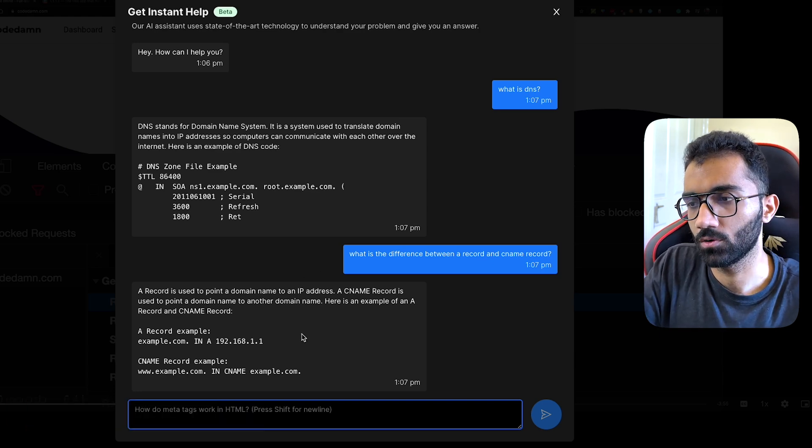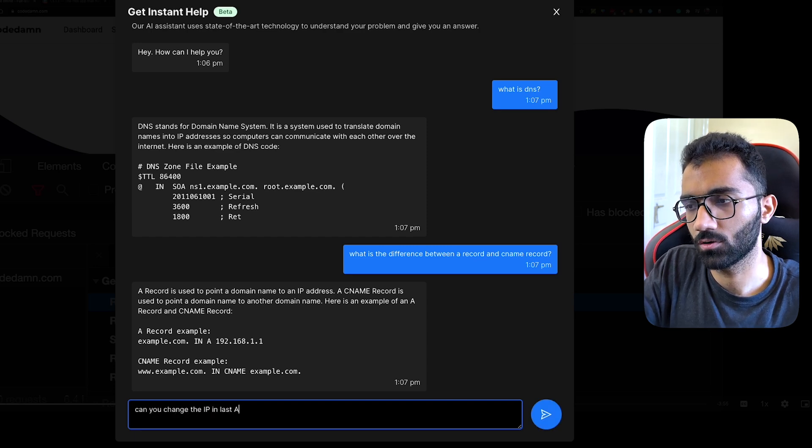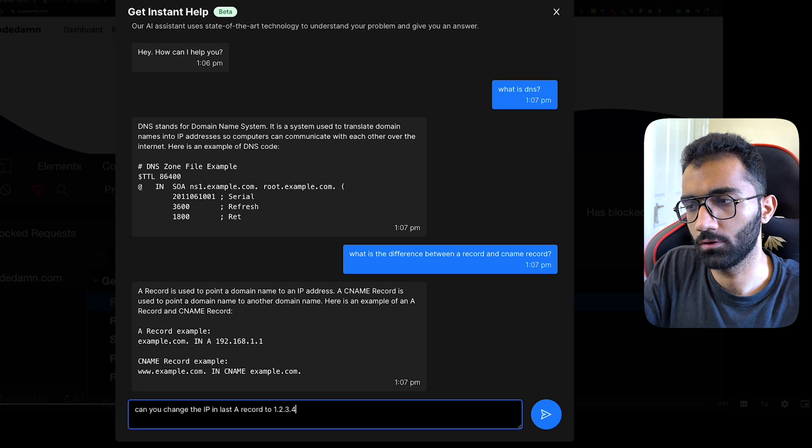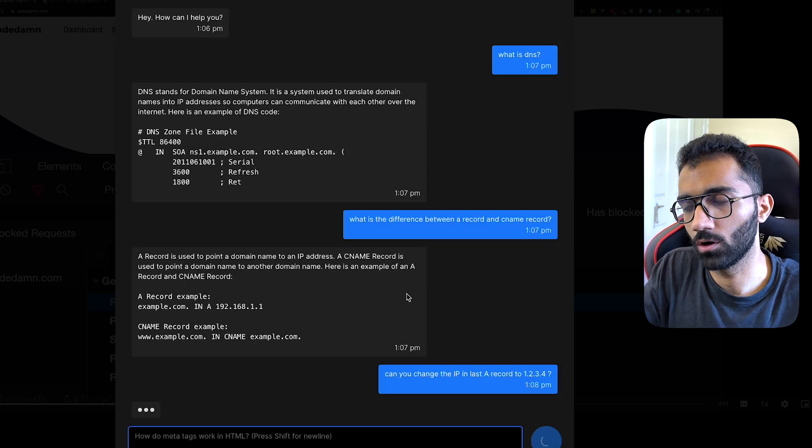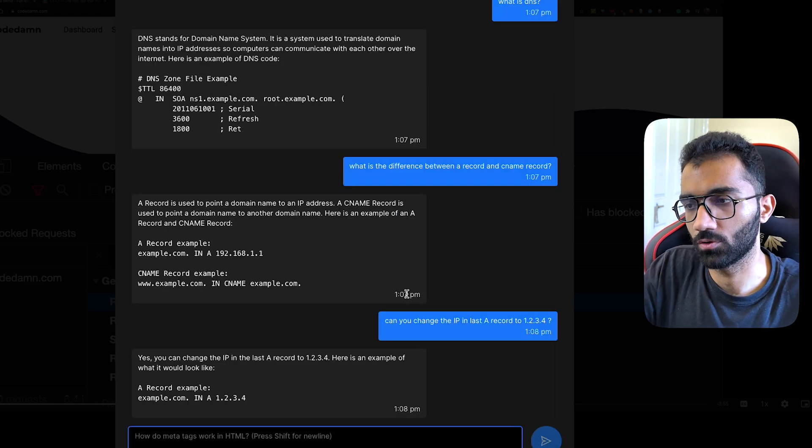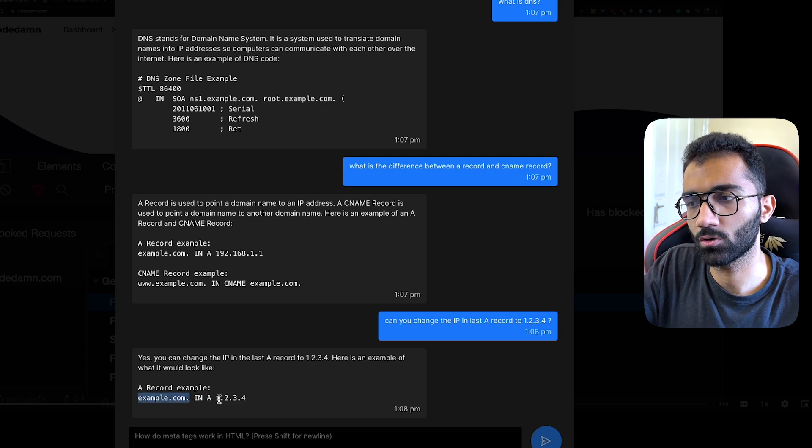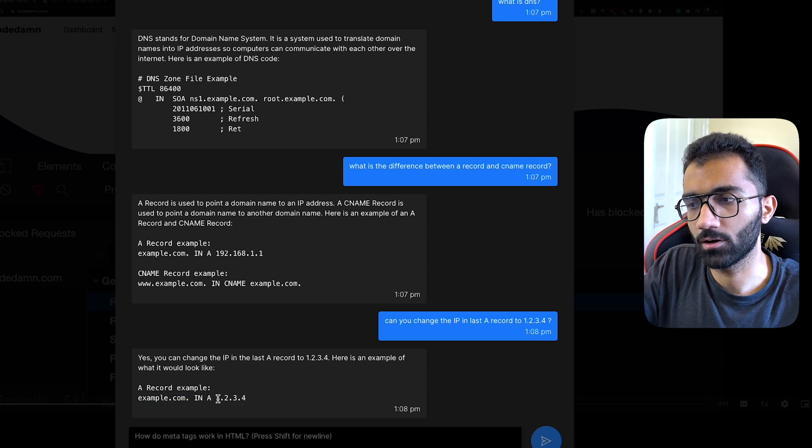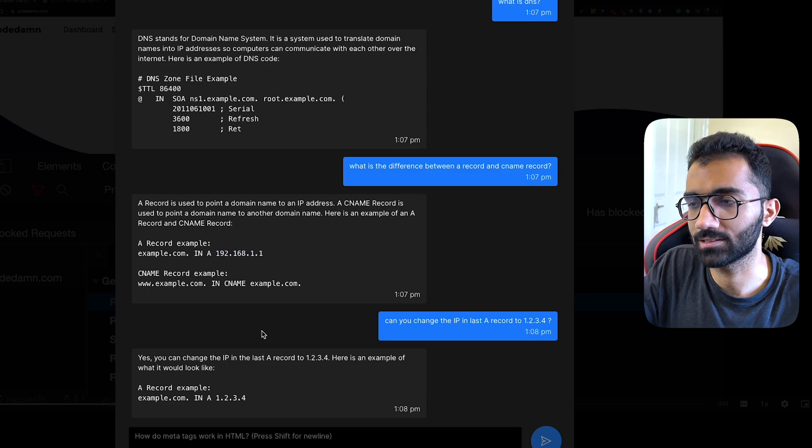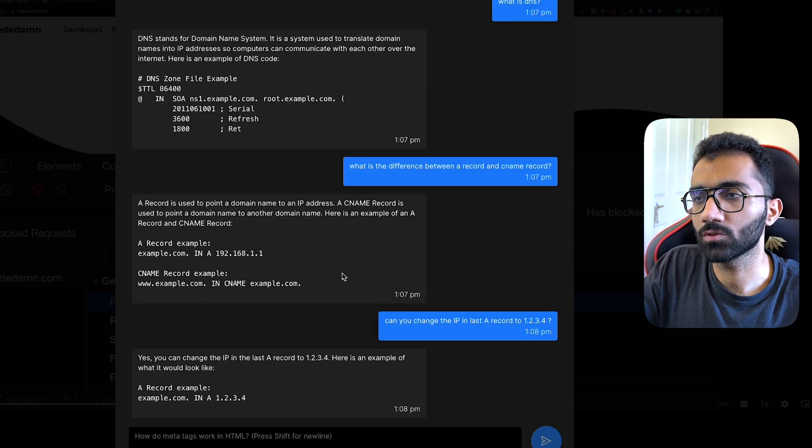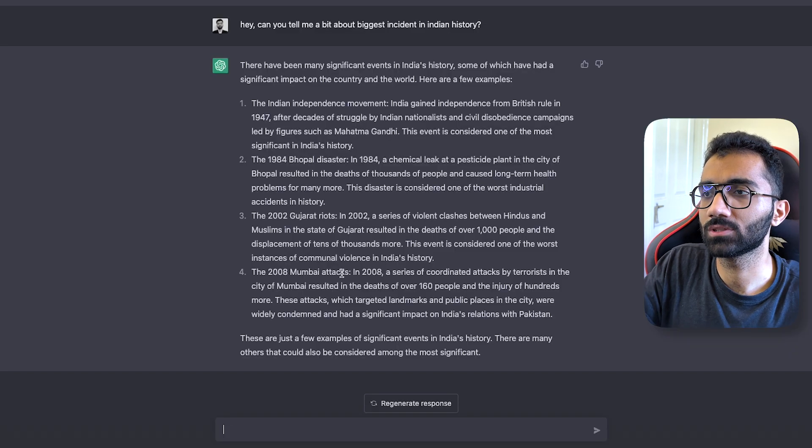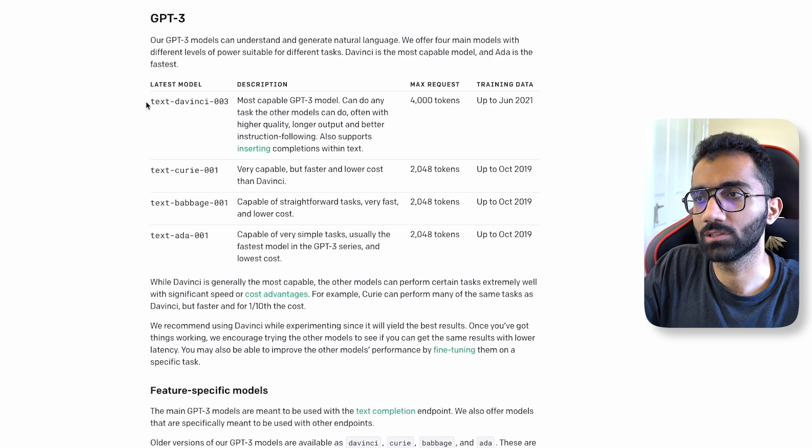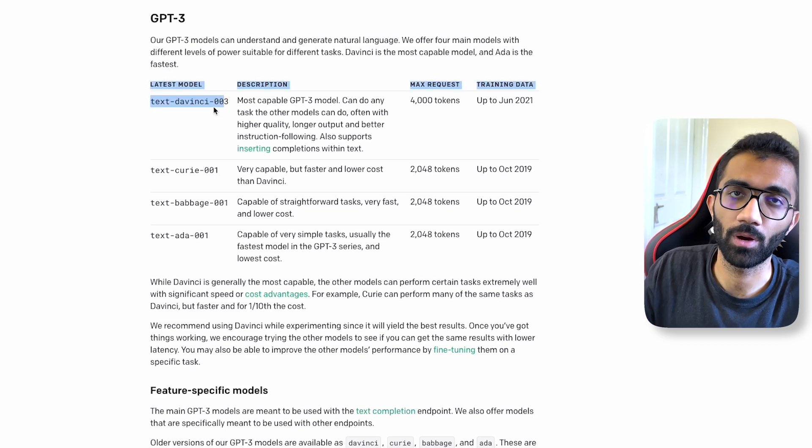If you want to even ensure that, you can say, "Can you change the IP in last A record to 1.2.3.4?" and that will also be in continuation. You can see it changed your example.com A record to 1.2.3.4 instead of 192.168.1.1. So all of this conversation is done using this text-davinci-003 model.